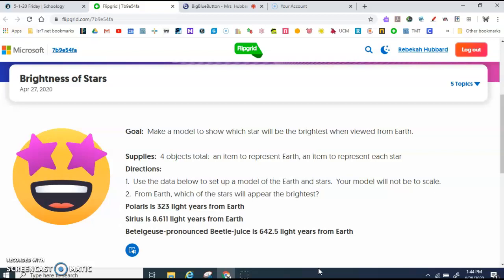What I'd like for you to do is pause the video and get paper and something to write with. Really — pause the video and get paper and something to write with.